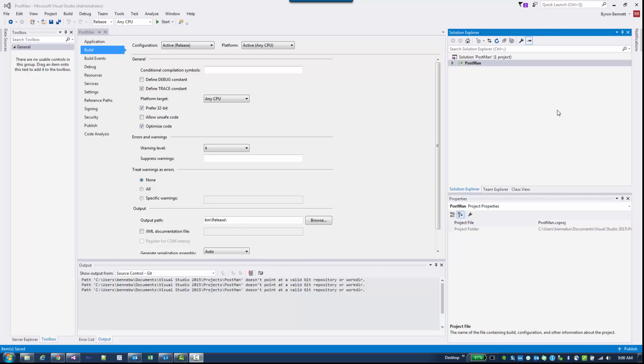Hello, this is Byron Bennett. In this video I'm going to demonstrate how to set up Microsoft Visual Studio 2015 installer projects so that you can create an MSI to distribute your Visual Studio applications.